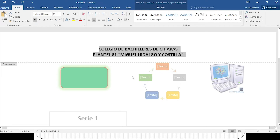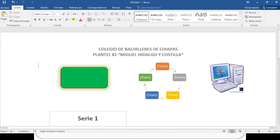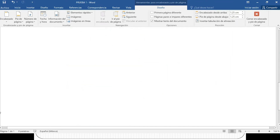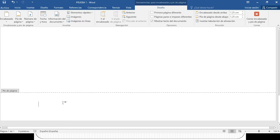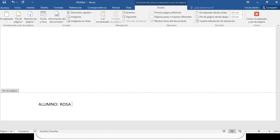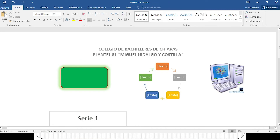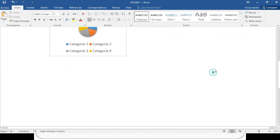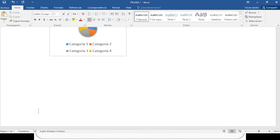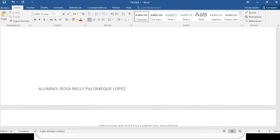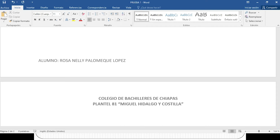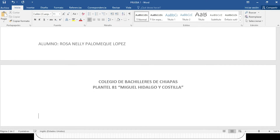Es muy simple y muy fácil aplicar un encabezado. Ahora, ¿cómo voy a aplicar un pie de página? Con el simple hecho de seleccionar en la parte de arriba mi encabezado, en automático me aparece en la parte de abajo mi pie de página, y ahí voy a colocar el nombre del alumno: Rosanely Palomeque López. Ya tenemos el encabezado y el pie de página. Para corroborar que pasa a la hoja siguiente, simplemente doy clic en la parte del medio y con un Enter verifico que quede fijo el encabezado y el pie de página en todas las hojas.